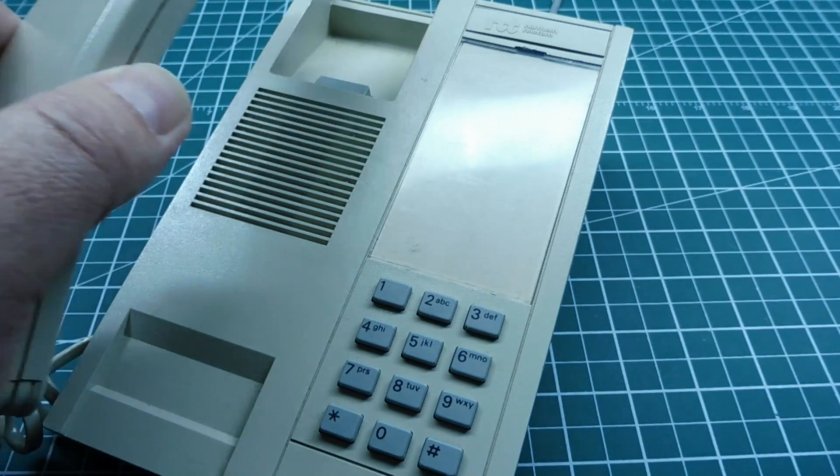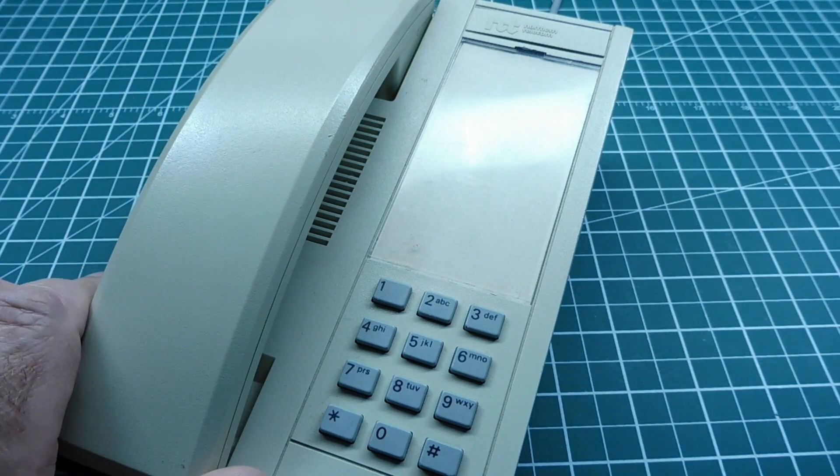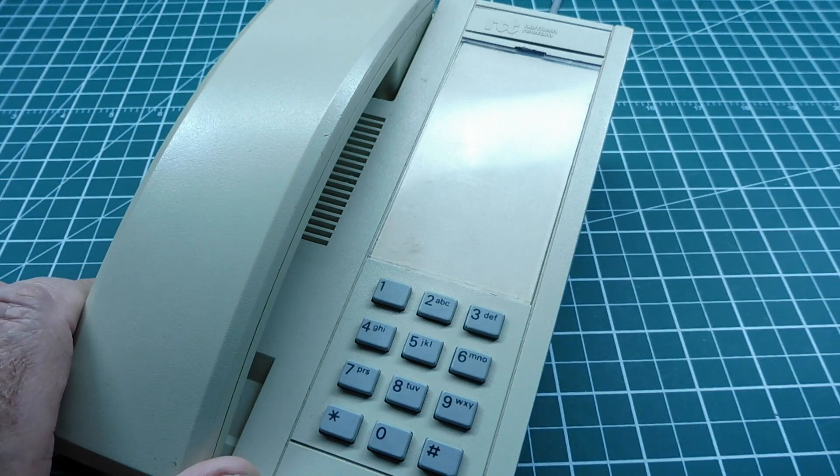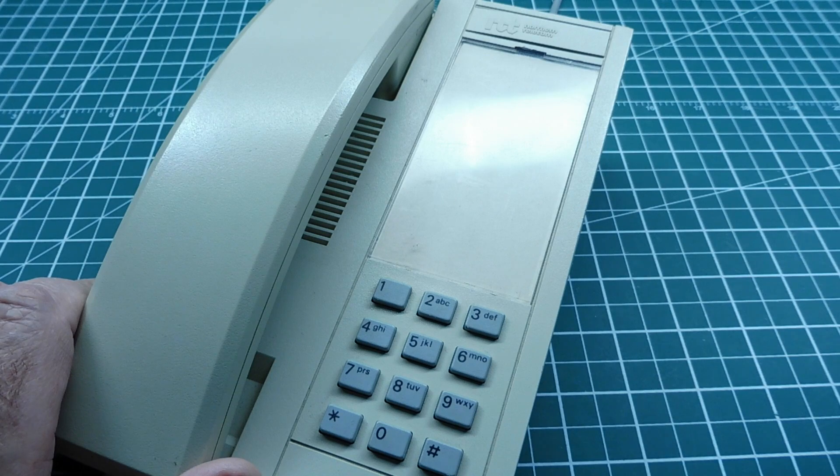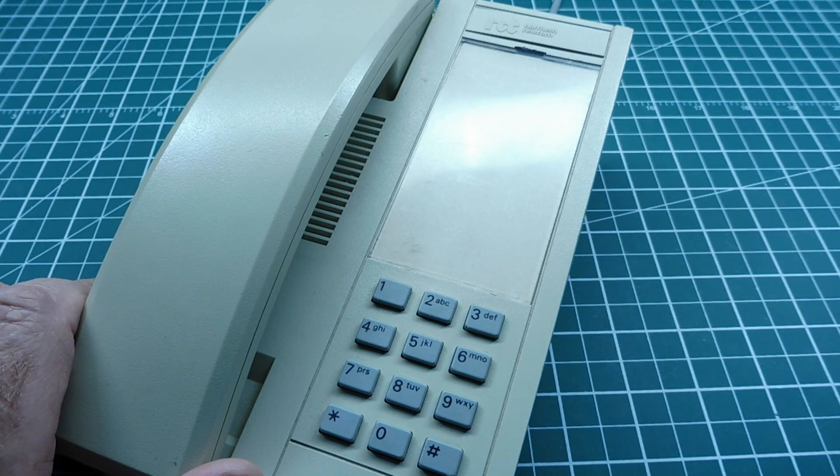So do you have a bunch of old telephone sets laying around your house that you don't know what to do with? Well in this video we'll look into building a telephone intercom using two telephone sets.